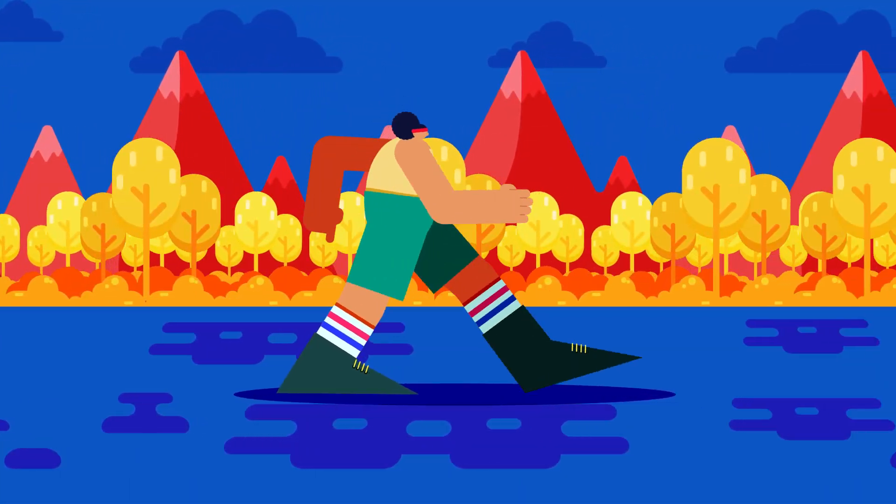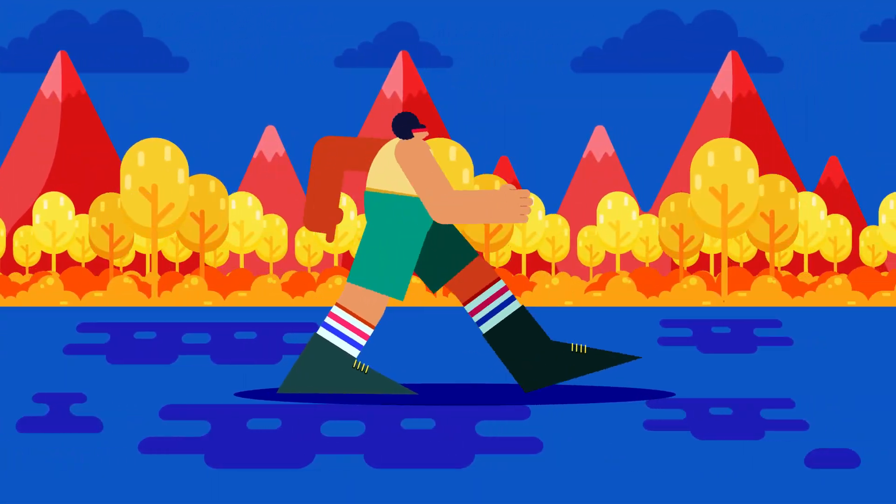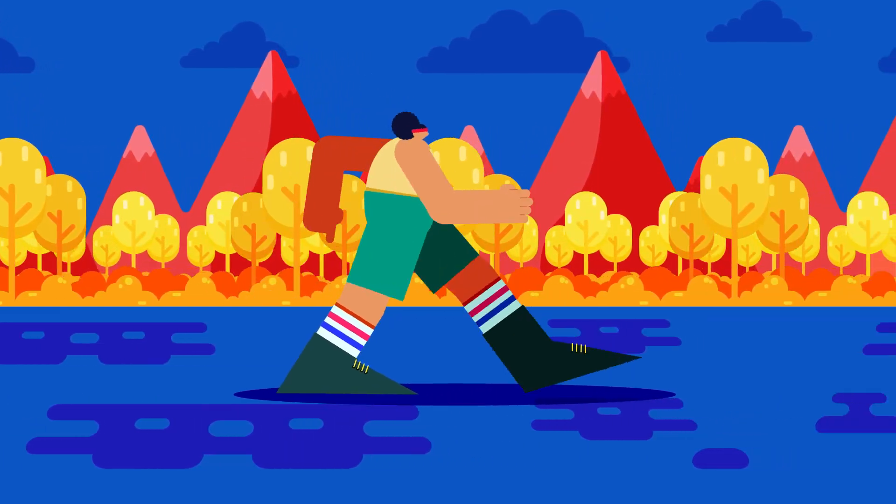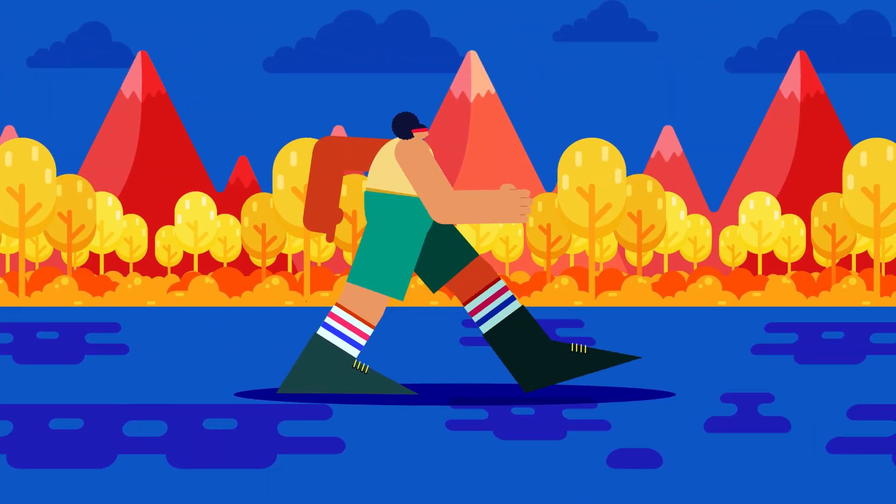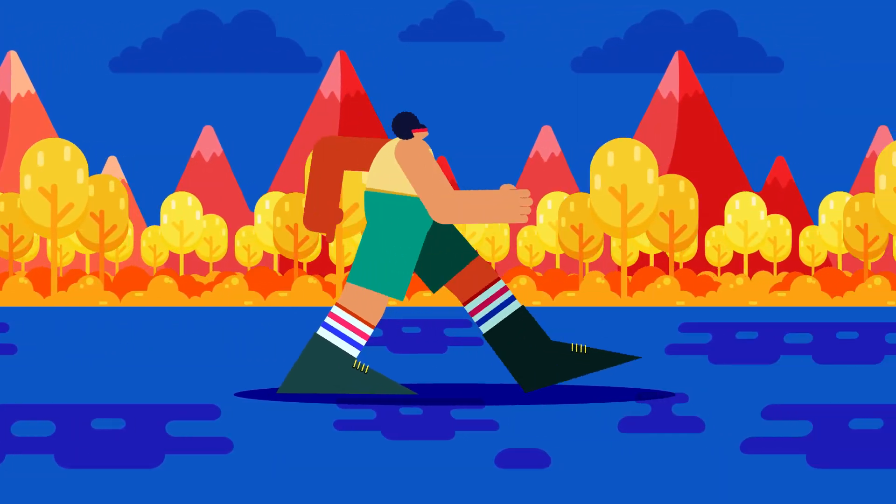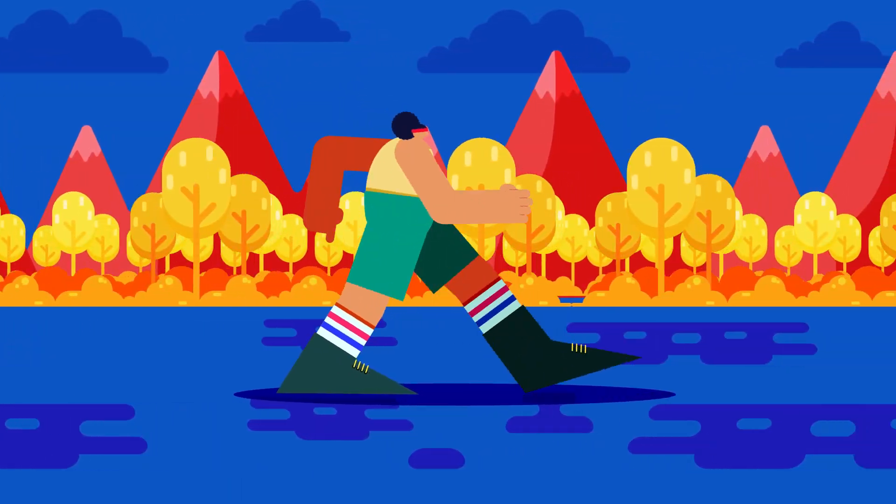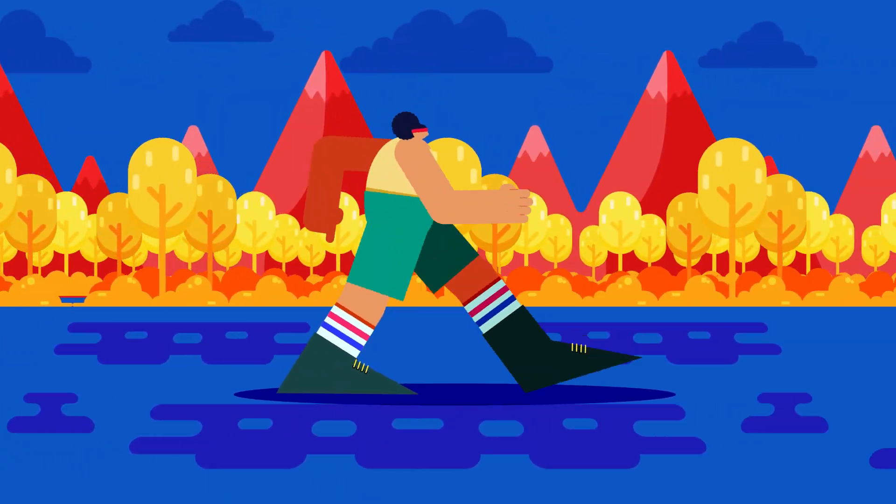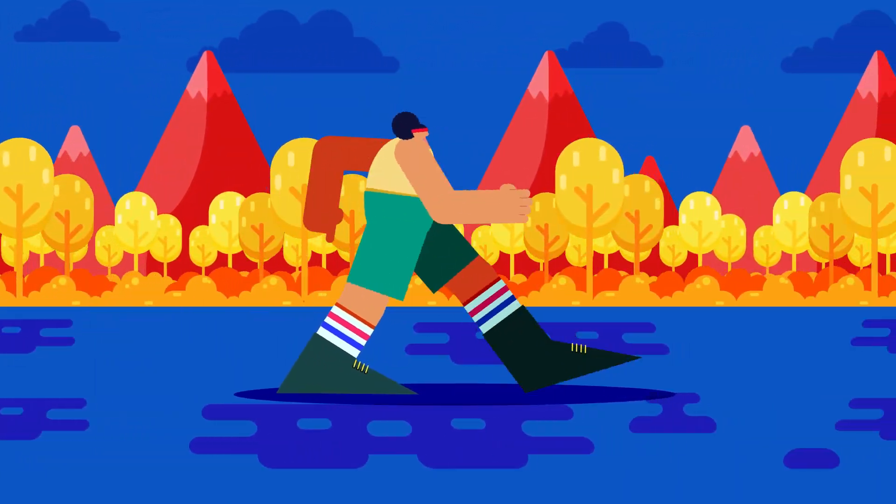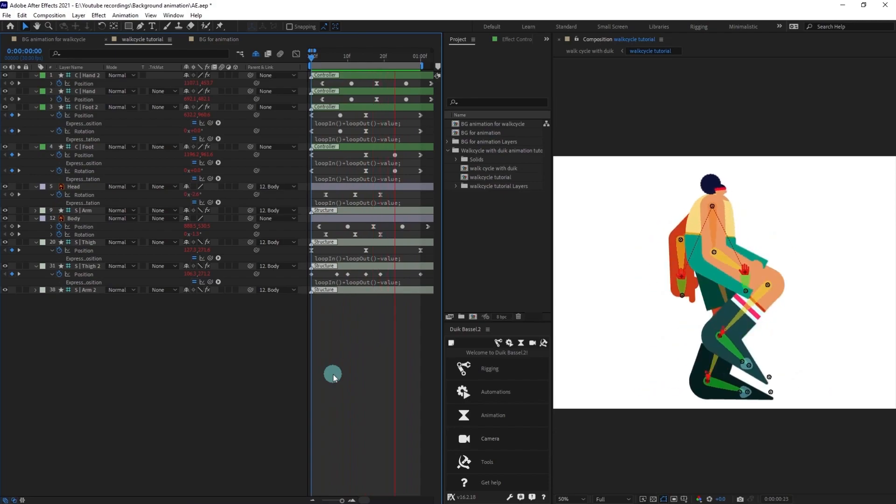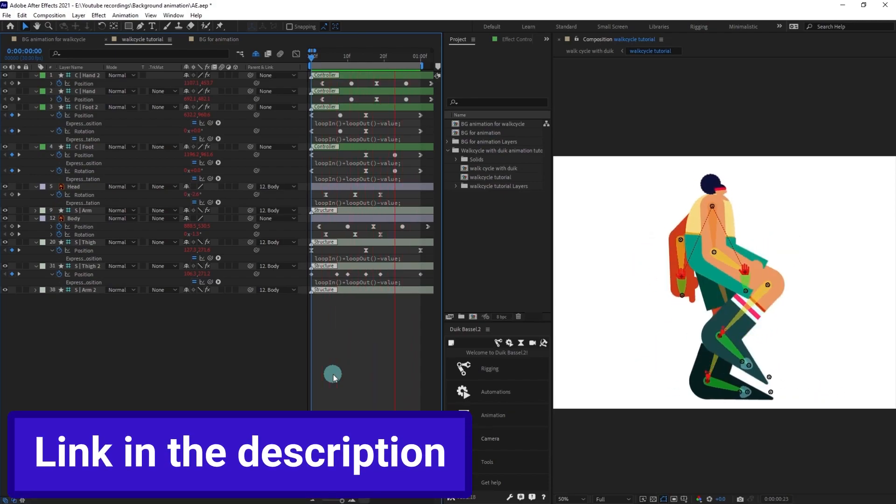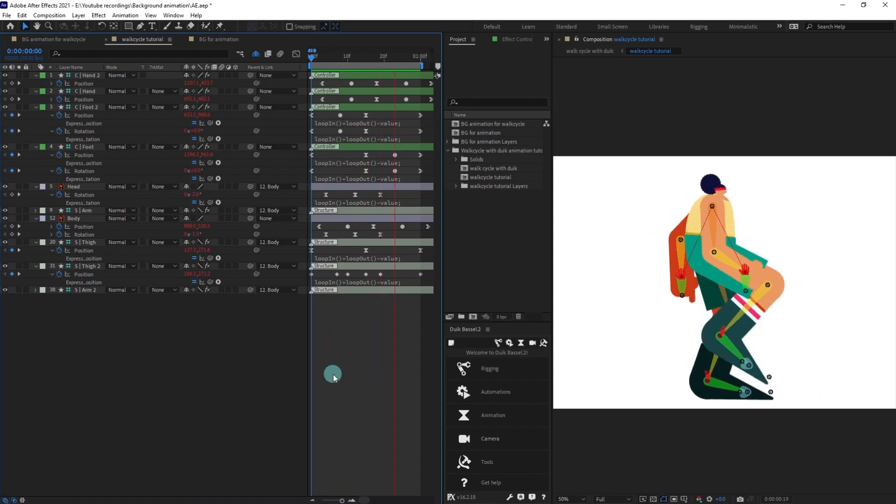Hey guys, welcome to Proud Animator. In this video we are going to learn the correct way to animate the background for walk cycle animation in After Effects. We are going to use this particular walk cycle animation in this lesson. If you want to learn how to animate this walk cycle you can get the link in the description, we already have a tutorial on this.